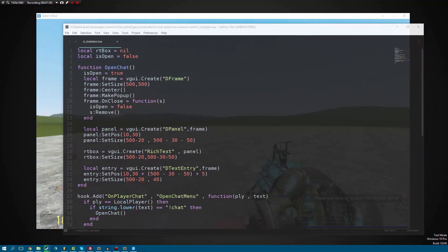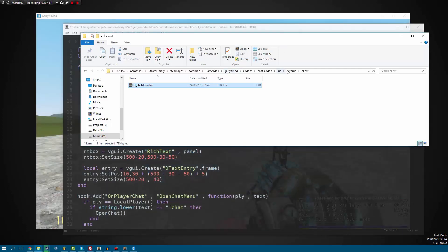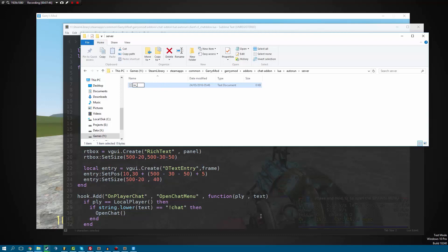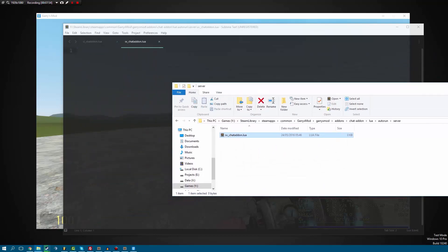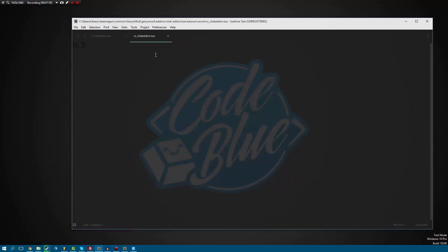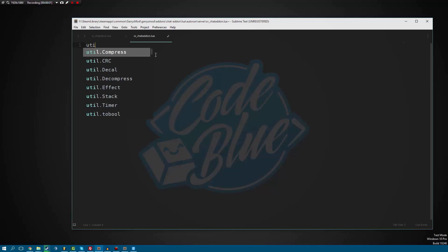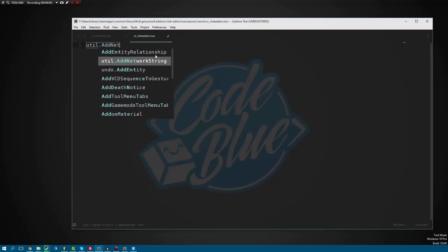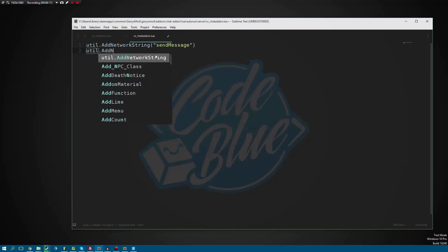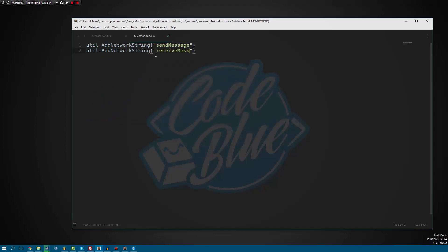Let's go into the server folder now and create a new file. We'll call this sv_underscore_chat_add-on dot lua. Now that we have this one, let's open it up in Sublime. Inside here, this is going to be all of the server management stuff. There are a few things we want to do first — we want to define two new network strings. So we'll do util.AddNetworkString 'SendMessage', and another one for 'ReceiveMessage'.